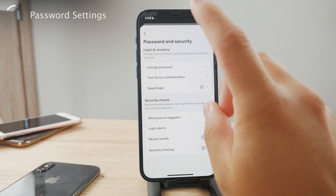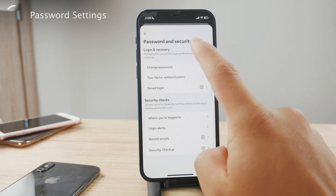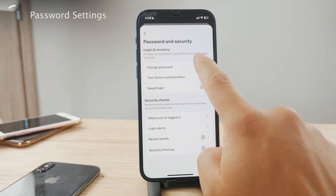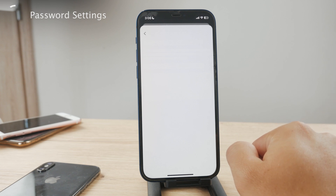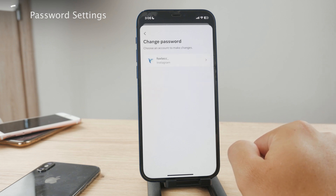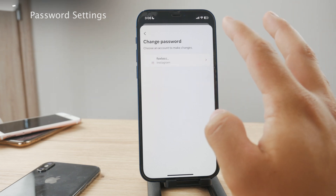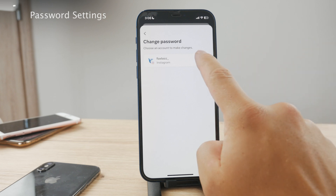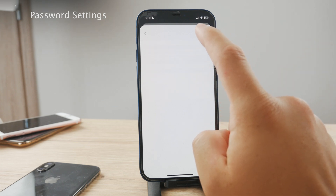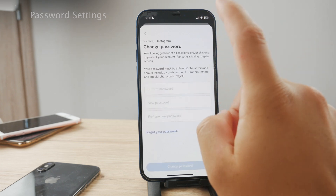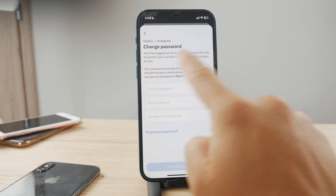To see when your password was last updated, tap on Change Password, which is the very first thing that shows up. While this step doesn't directly display your password, it provides some useful information about when your password was last modified.